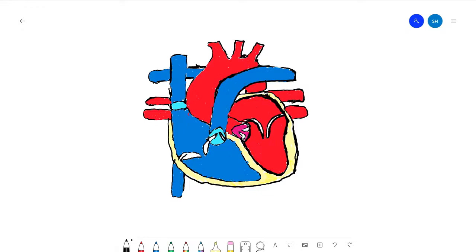Hello and welcome back to another video of the Brainy Heart. Today we'll be looking at the anatomy of the heart. Let's dive right in.